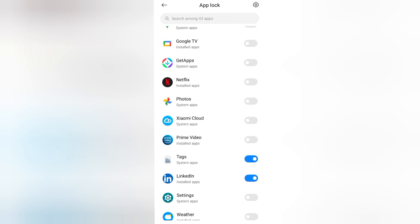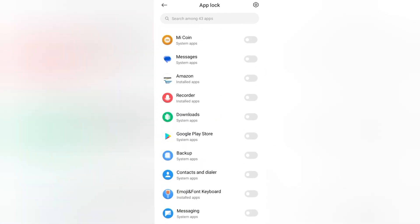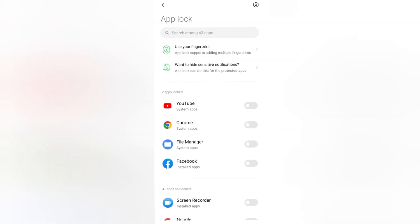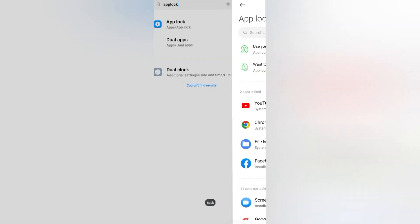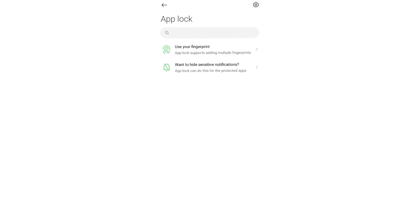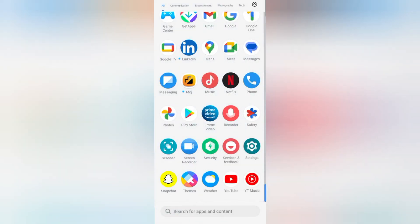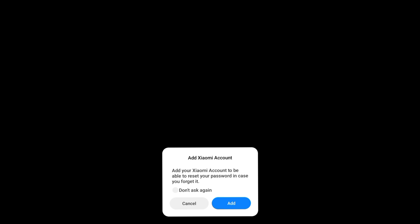After that, I have locked these two apps. You can click on the back button, then you can check by drawing the pattern. Let's check for LinkedIn. Here you can see.